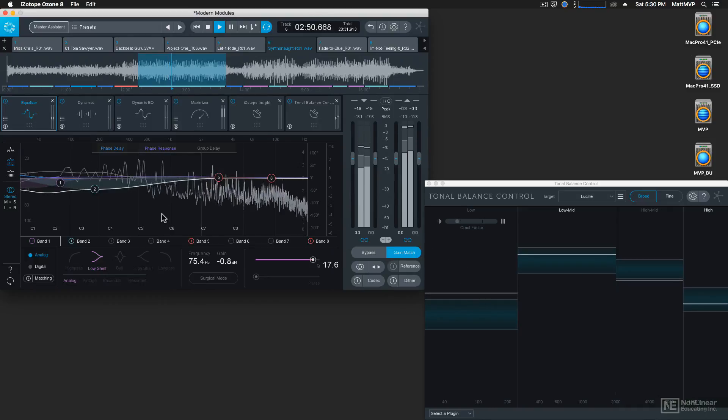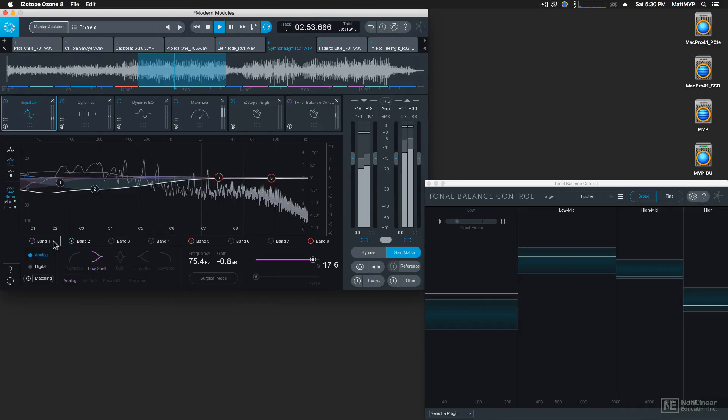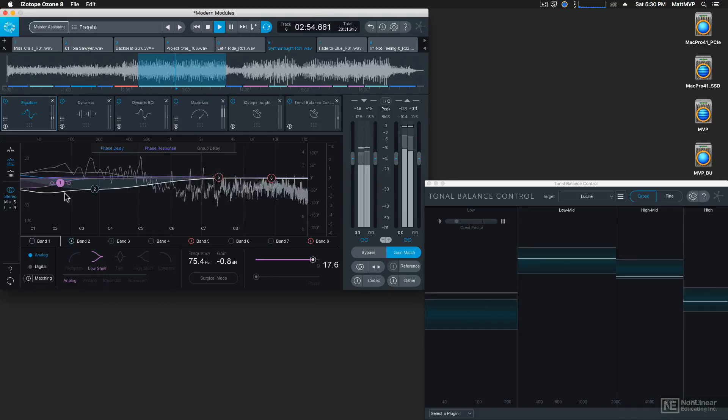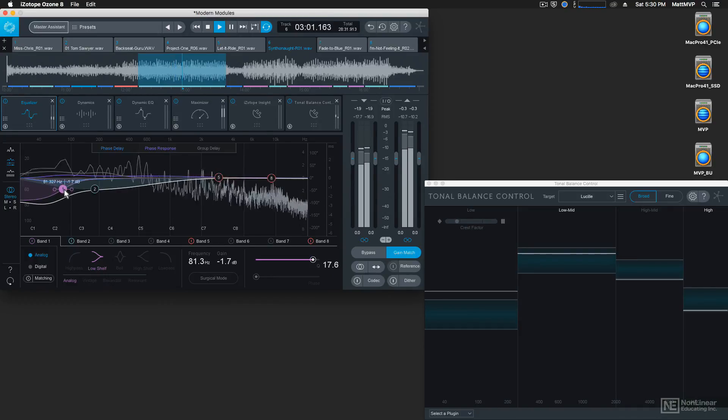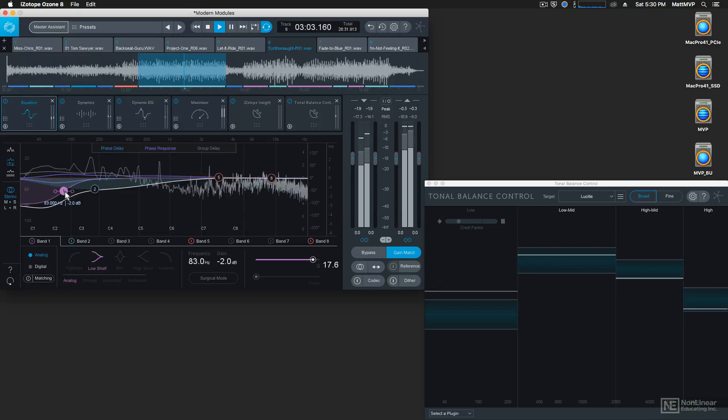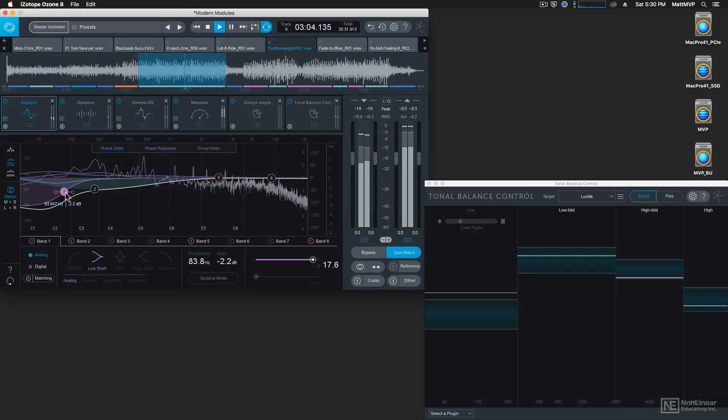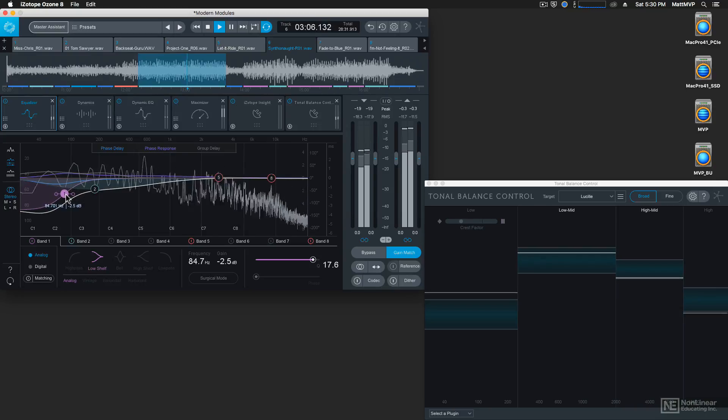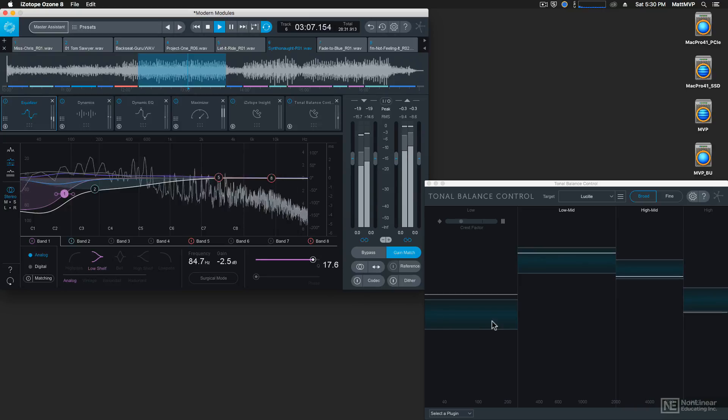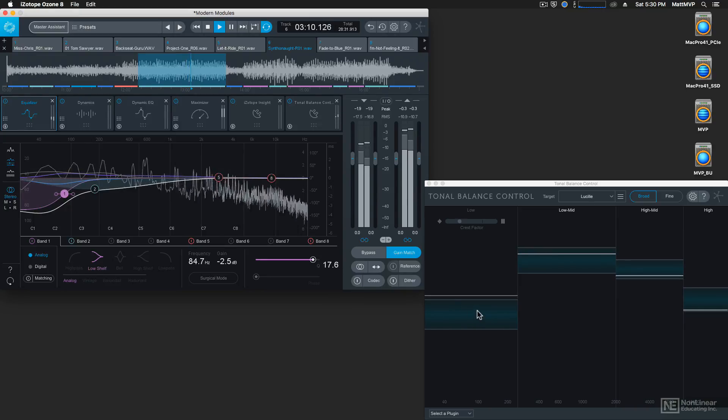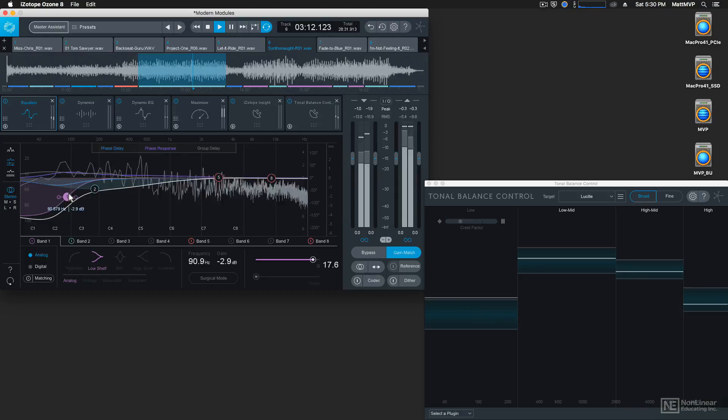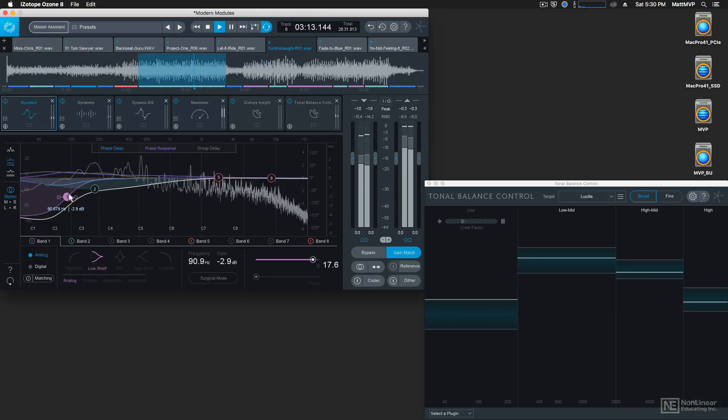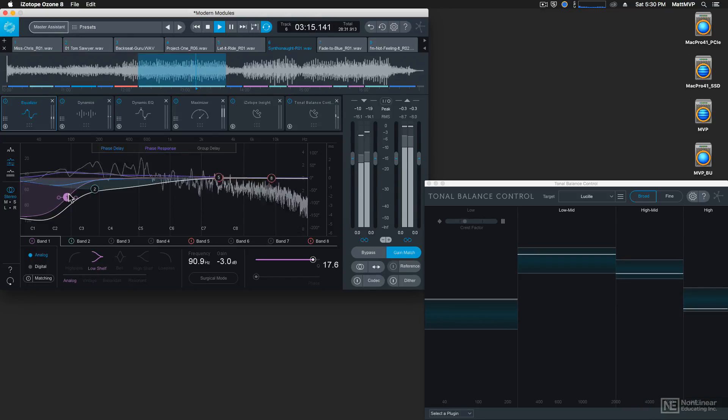Let's go into the equalizer and make some adjustments so that we can get in bounds inside the tonal balance control. So since the low end is a little too loud, let's take this low frequency band and pull it down a bit. Then we'll see the energy in this low response get more in line with that curve. So now we're getting close.